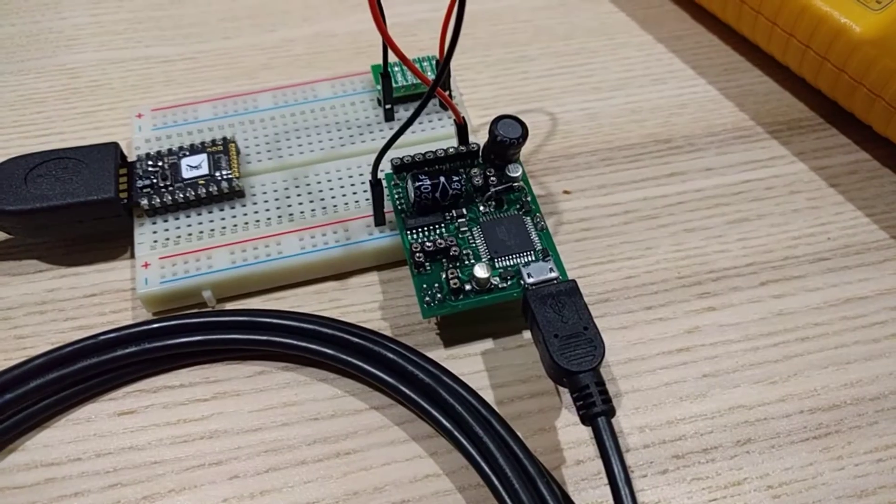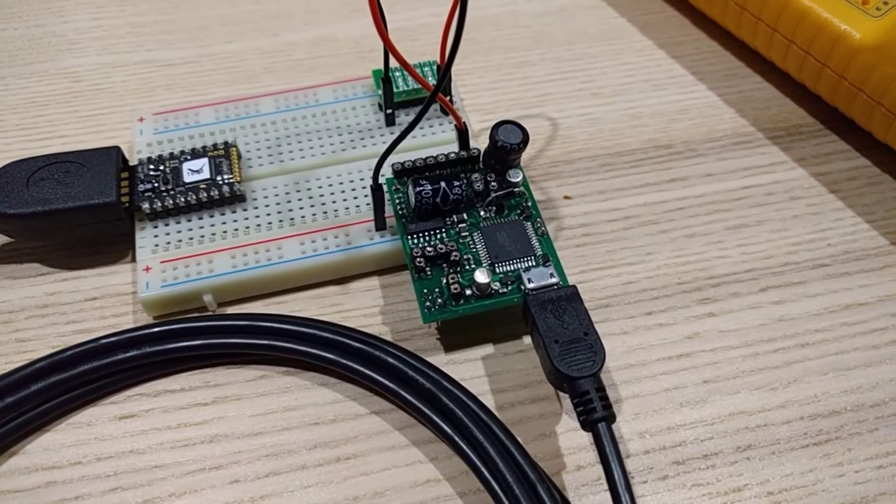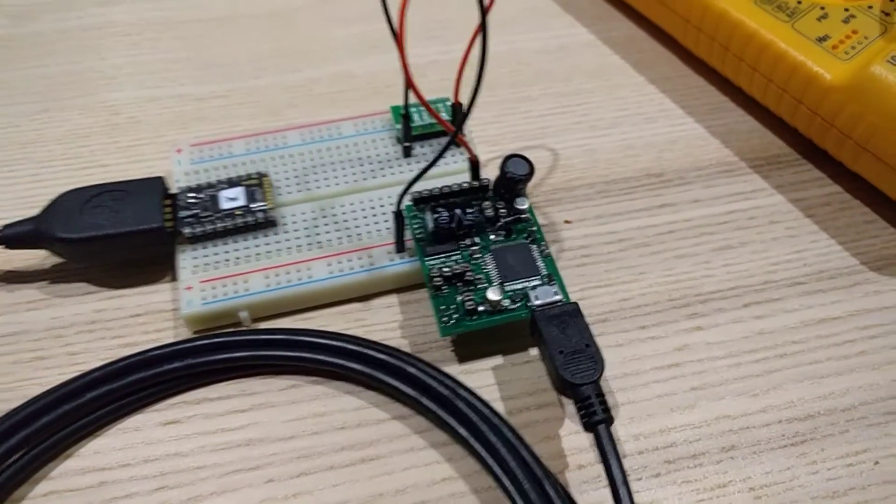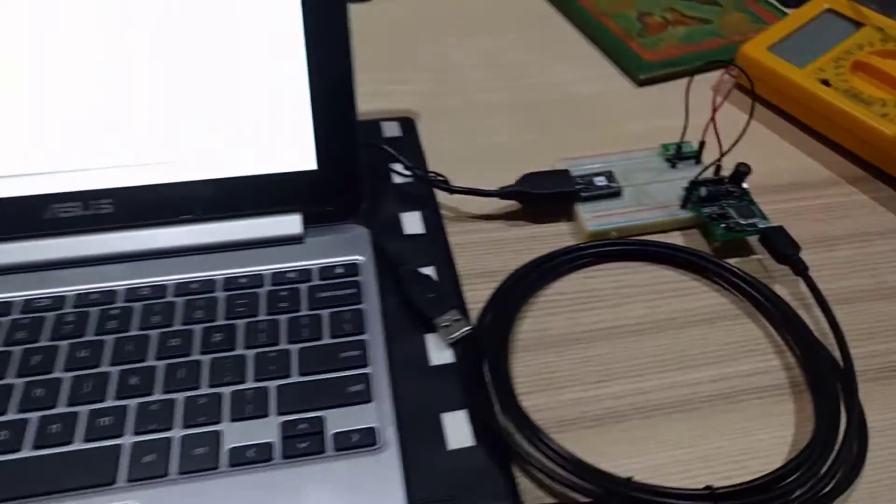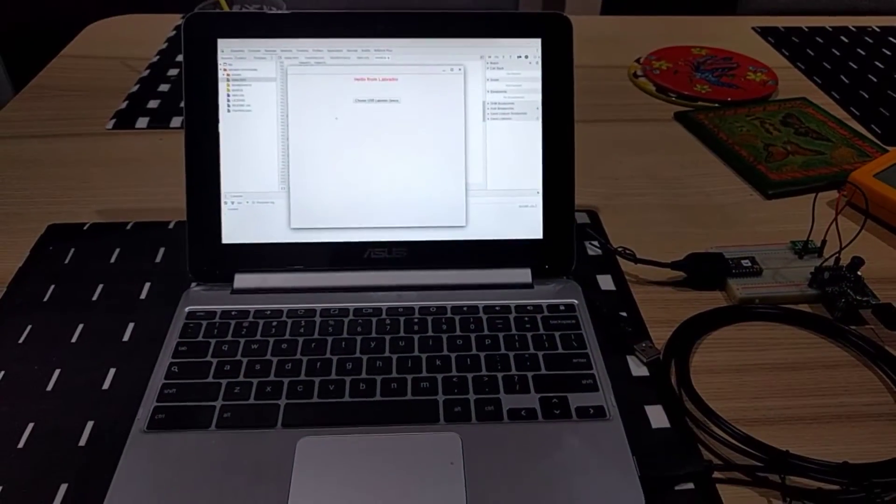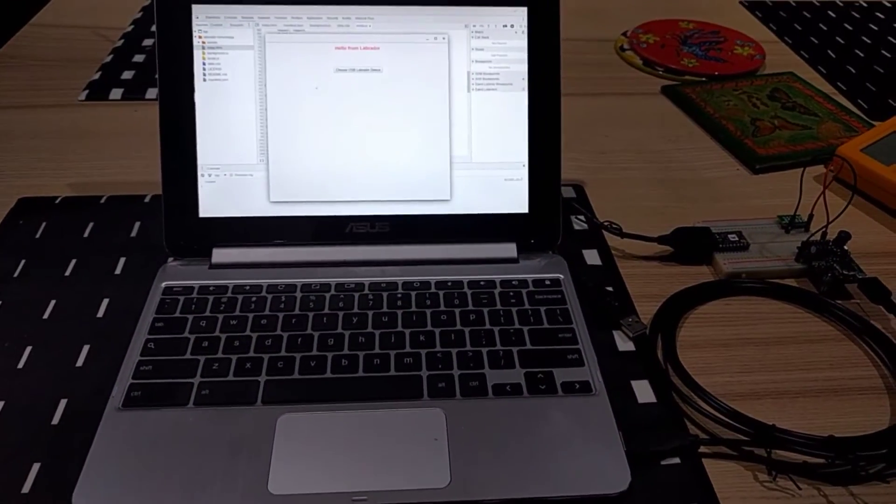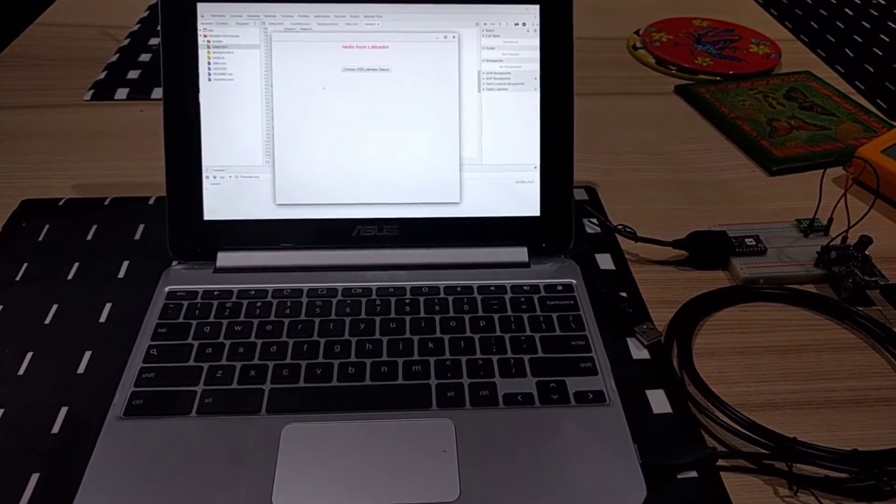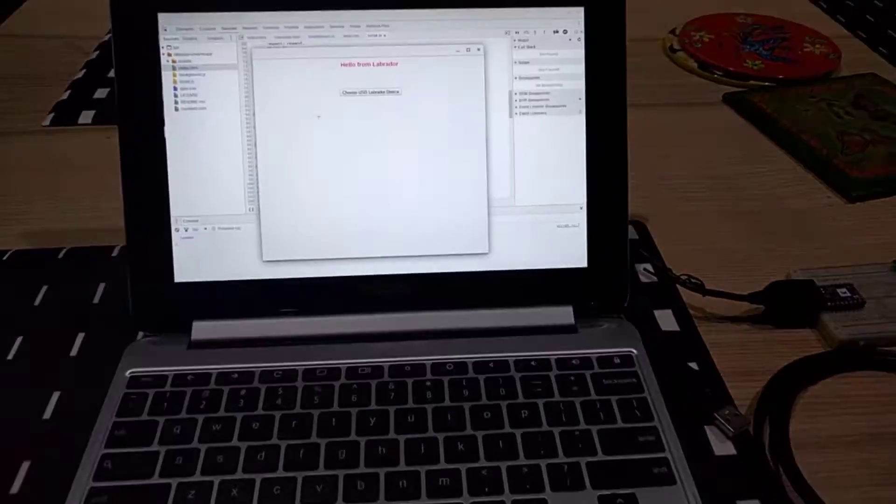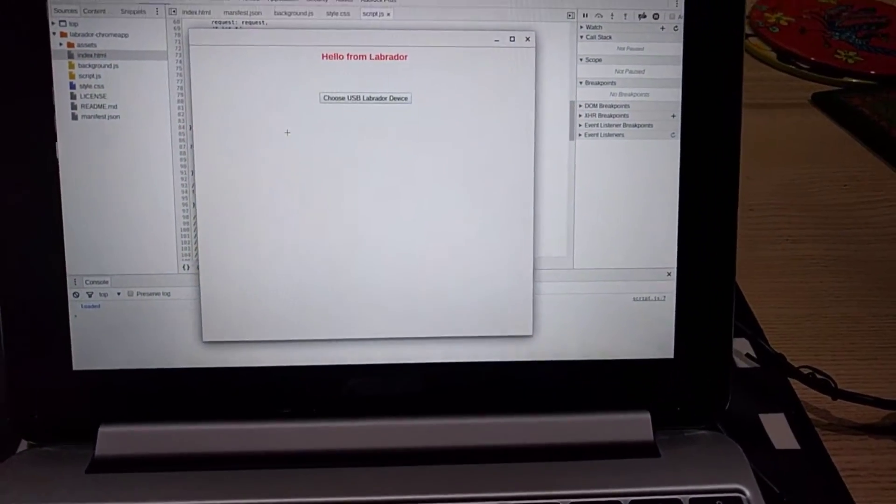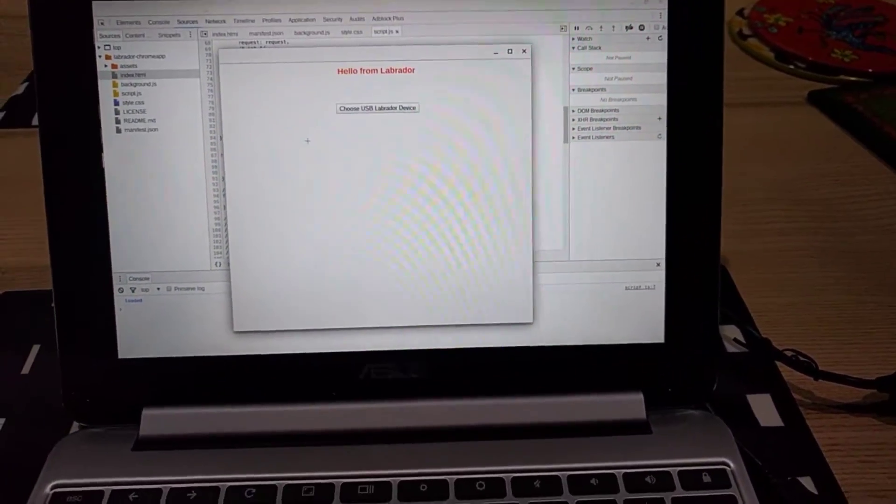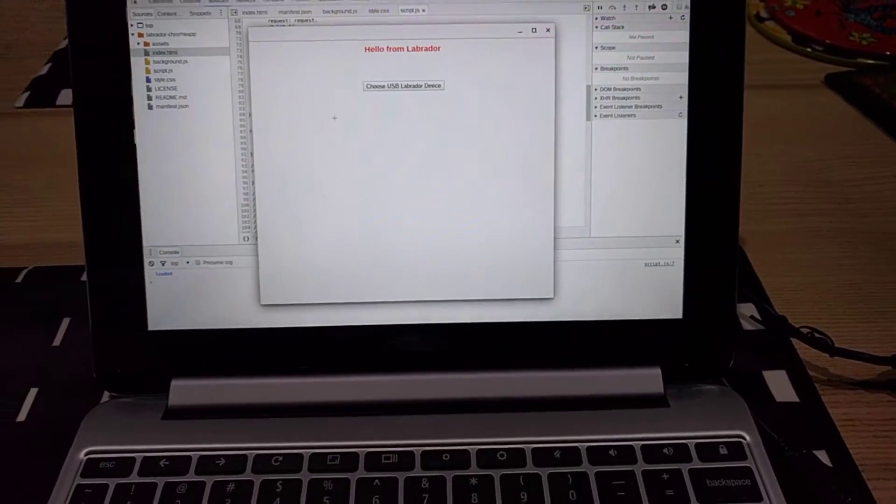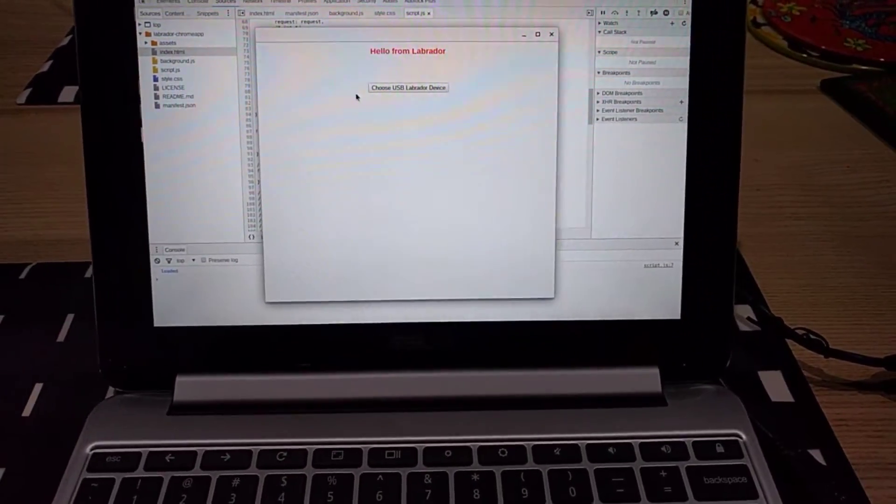You can see it's hooked up to the Asus Flip Chromebook here, and I've got a very basic UI running on the Chromebook at the moment.